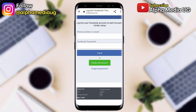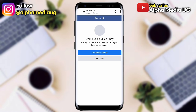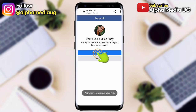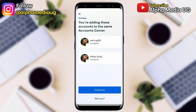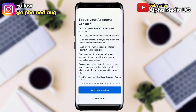That will take you to the login page where you'll be able to log into the account you'd like to link to your Instagram app. After logging in, click Continue. The account will appear and you click Continue again, then select Yes, Finish Setup.